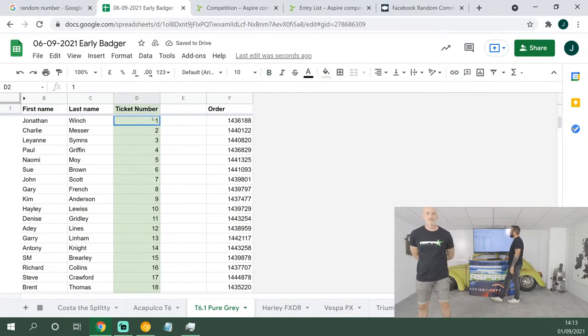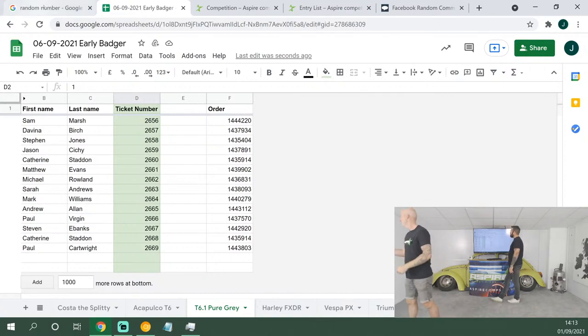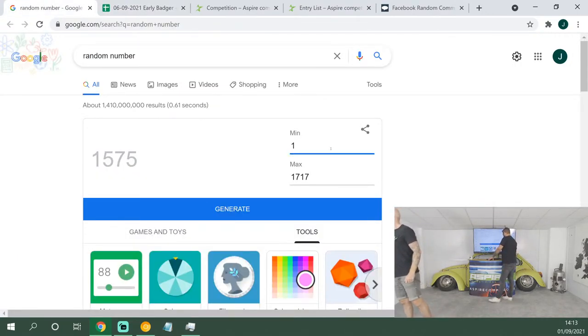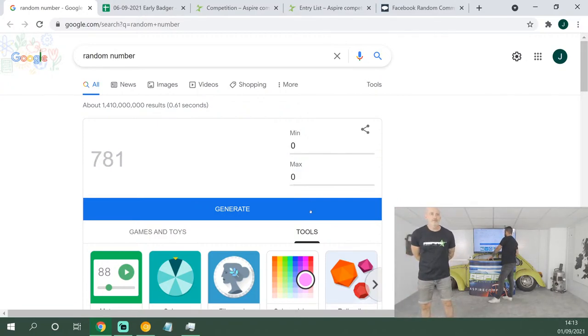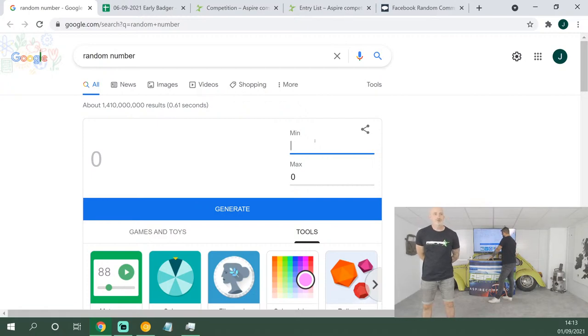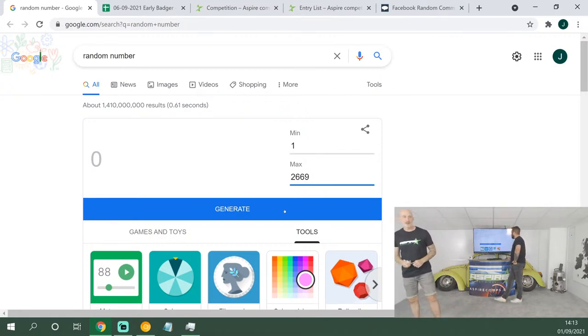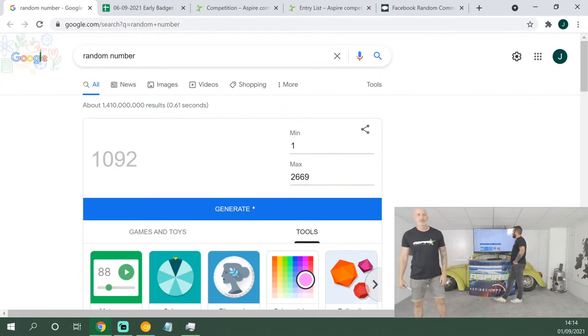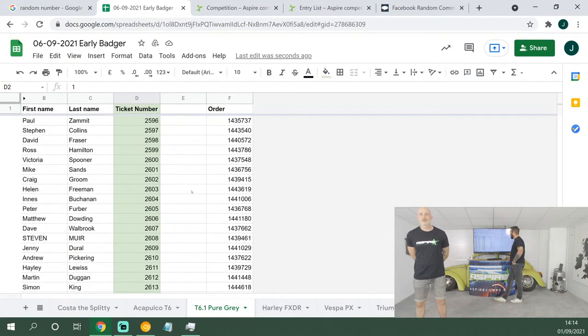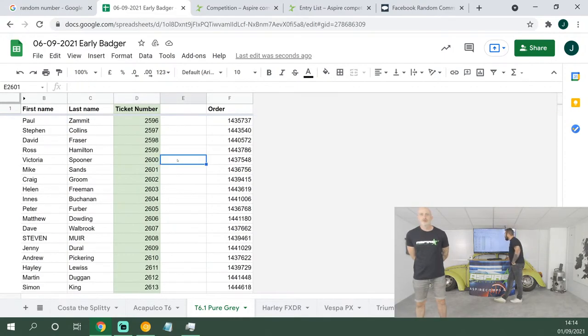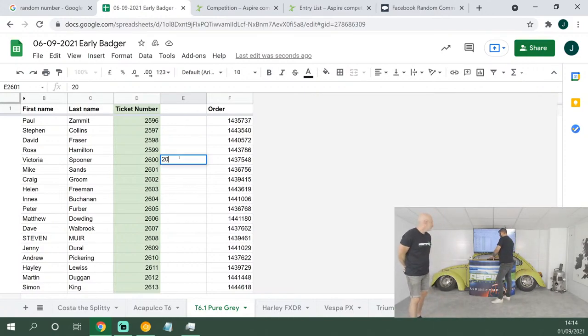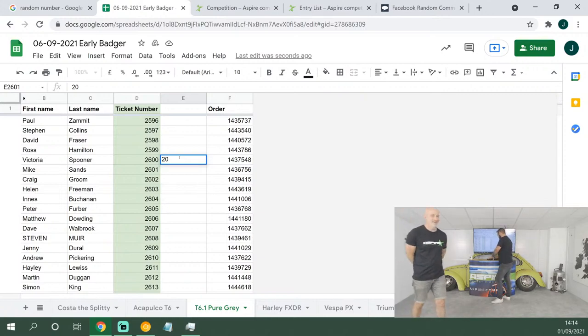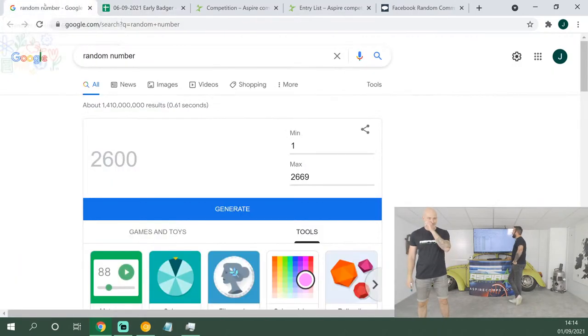Next up, the T6.1 Pure Grey. I love this color, from ticket numbers 1 all the way down to 2,669. Let's clear the generator off zero and zero. 20 tickets up first, good luck: 2,600. That's a very good-looking number for Victoria Spooner. Do you know what, Owen? I like a good spoon. It's nice to have a good spoon once in a while, isn't it?